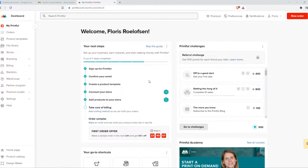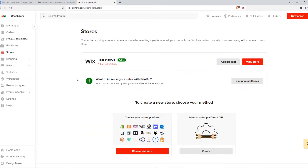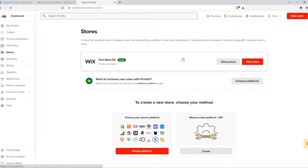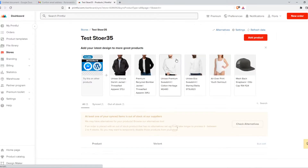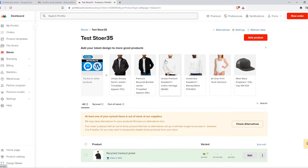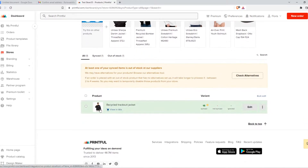If you want to change the price, you want to go to Stores right here, then go to your Wix store and click on it. Here we can see the products.